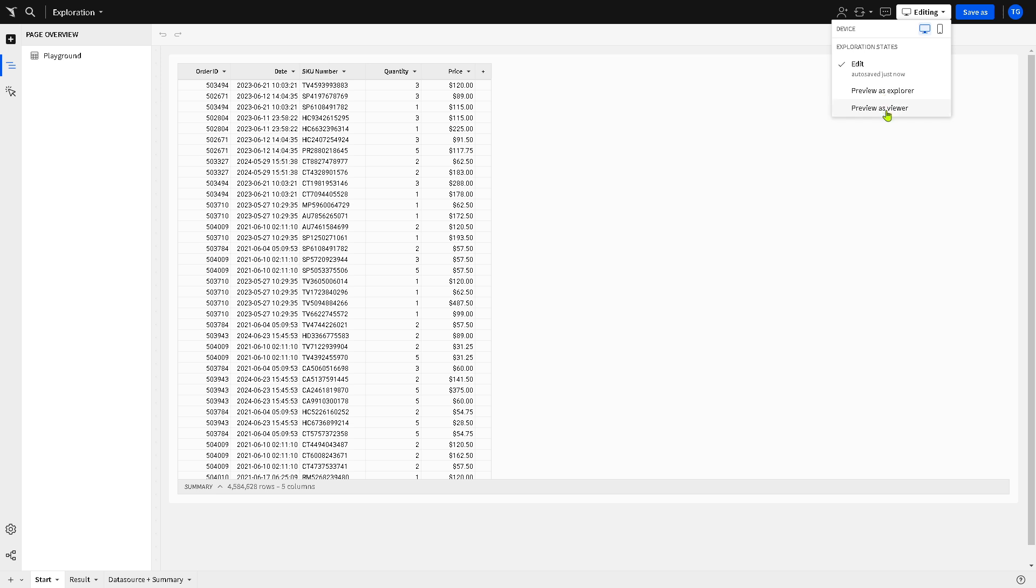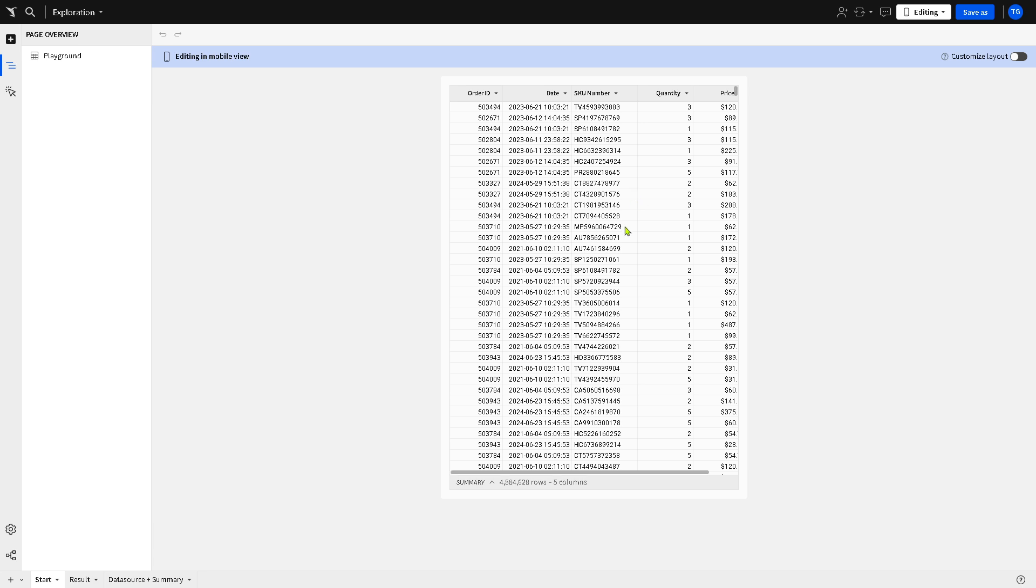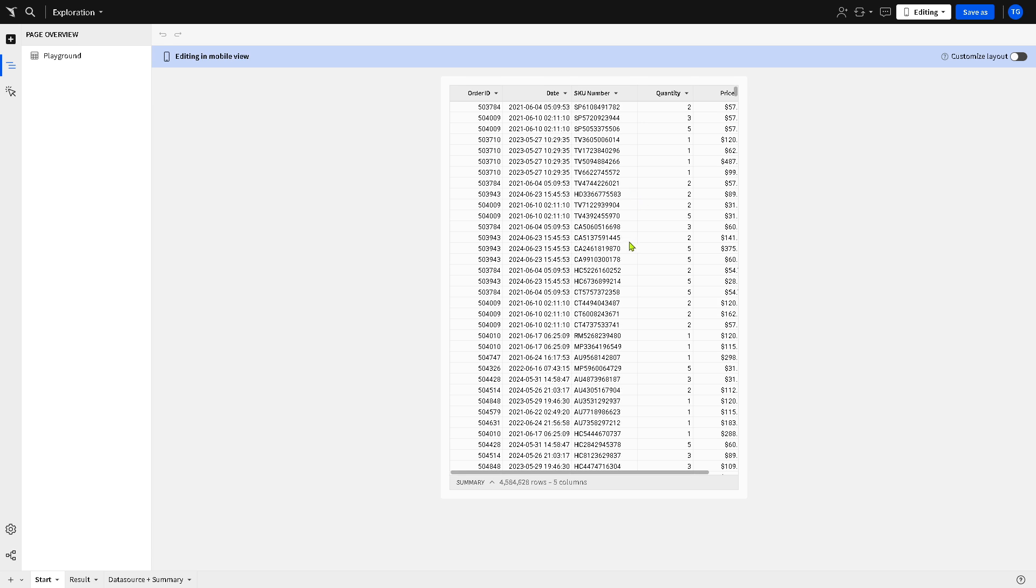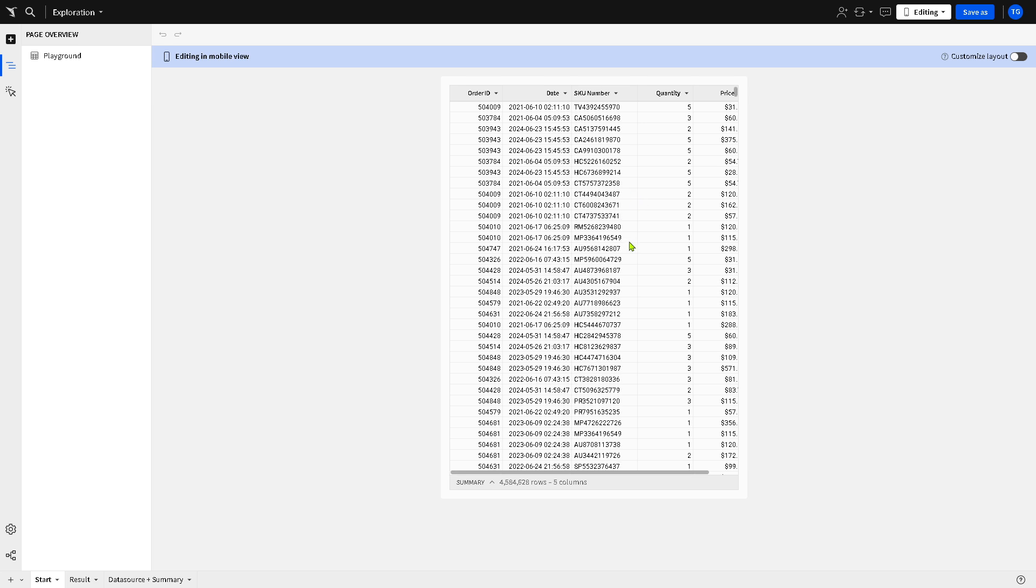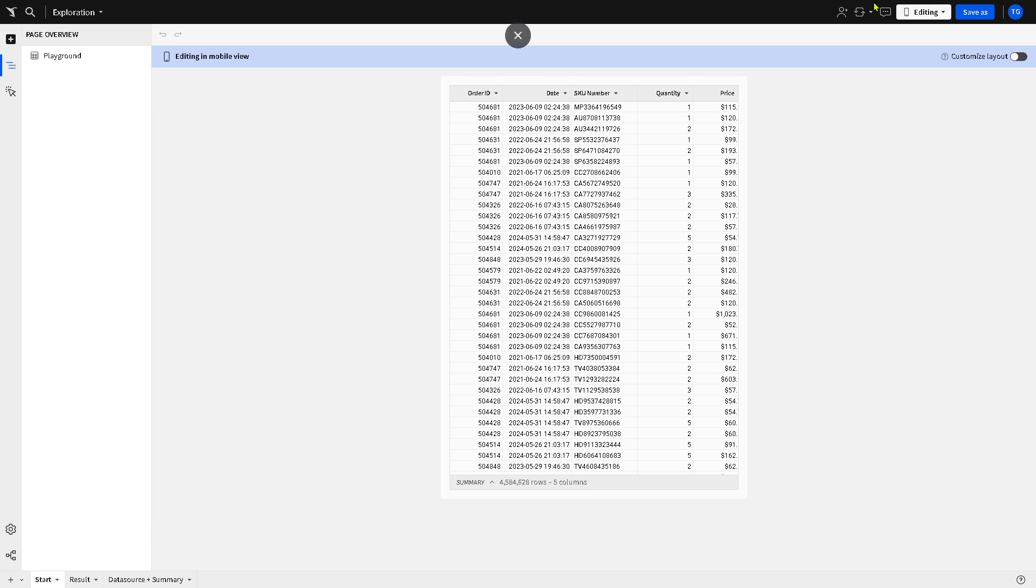And as you can see you have all these. You have the option for editing preview as explorer or preview as viewer depending on your preference. And you also have an option for the device view: is it going to be shown on desktop or computer or laptop or using the mobile view? Because you need to make sure that this is both responsive for desktop and other devices such as mobile, because most people are always on the go.